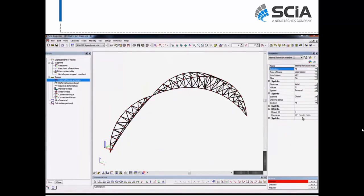I execute the steel code check for the structure — not all members are fully utilized, so I run an optimization which reduces the cross section and uses a thicker wall. The unity checks are now much higher but still below 1.0. I can also view normal forces in the structure. This shows how you can take a process all the way from parametric design in Grasshopper to SIA Engineer, performing studies to get fast results and optimized designs.